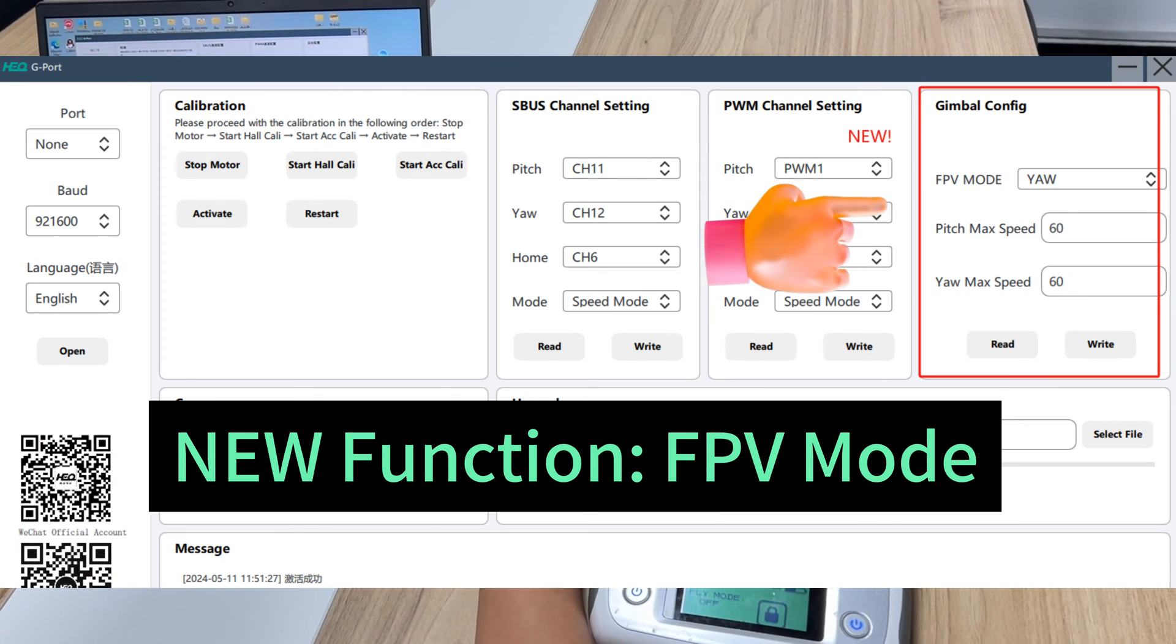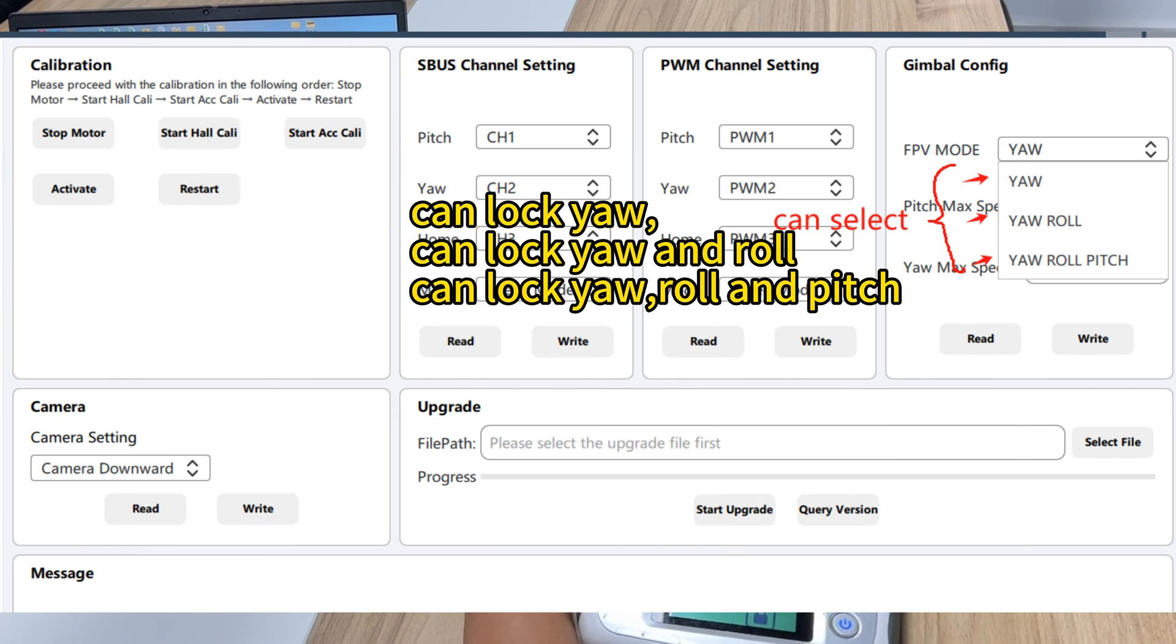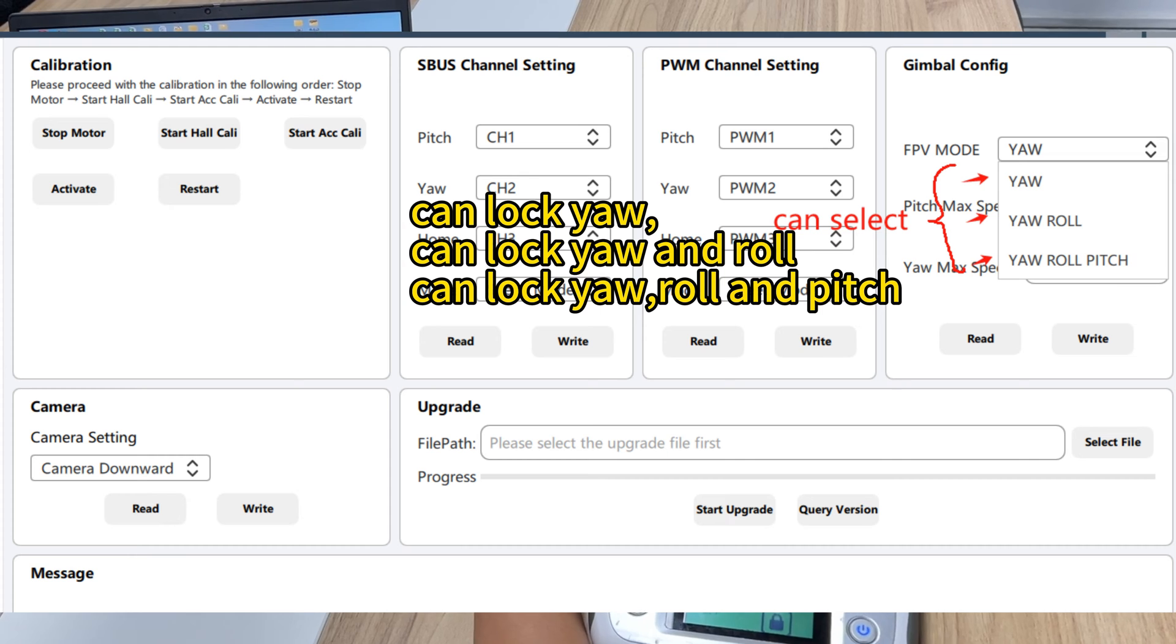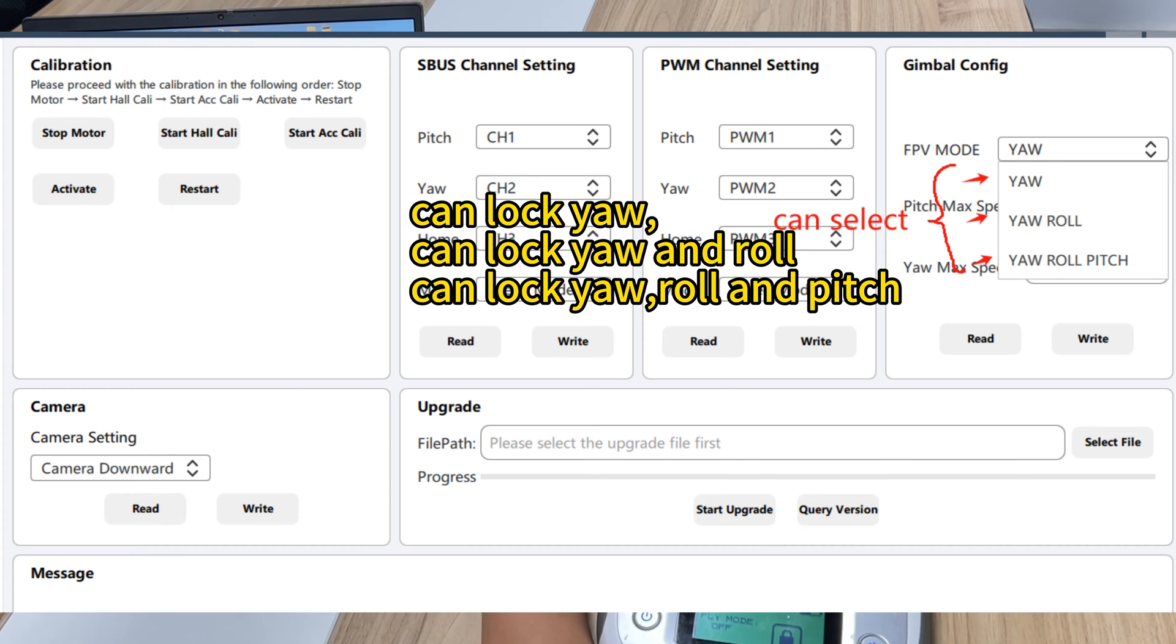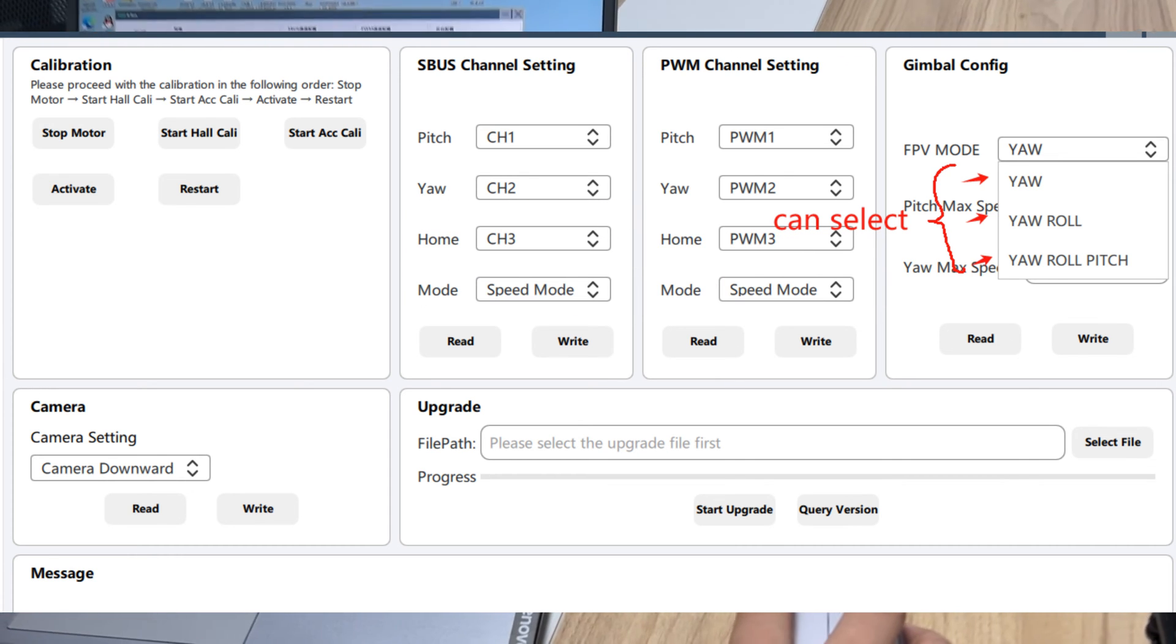New function: FPV mode. Can lock yaw, can lock yaw and roll, can lock yaw, roll and pitch.